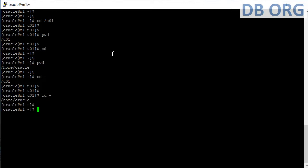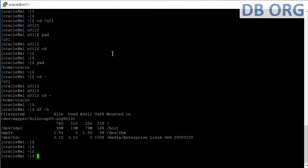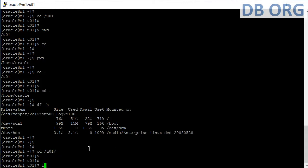Typing 'cd -' again keeps toggling between the last two locations. Next, 'df -h' gives details of the mount points on this server: the total size, used size, leftover space, and the percentage used for each mount point.